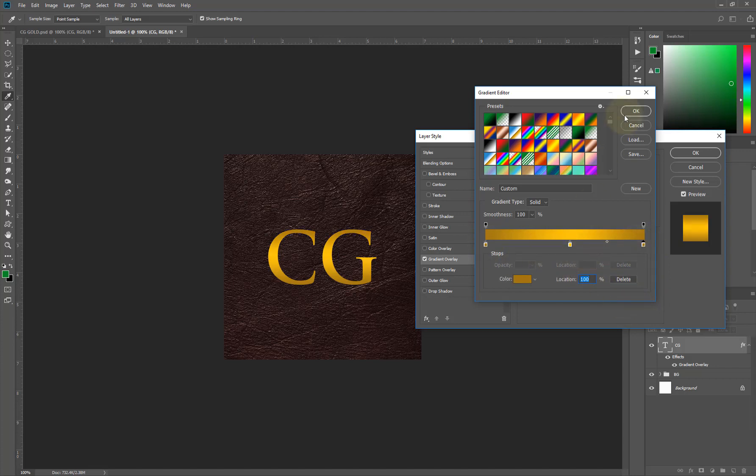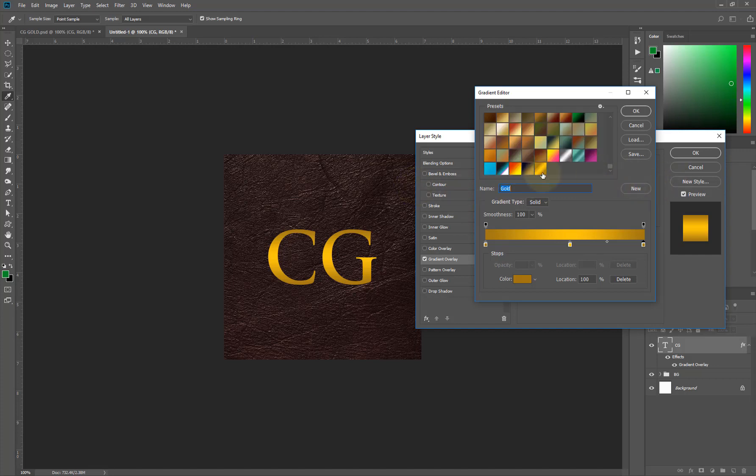The next thing I'll do - always remember to save this. To save it you can just type 'gold' here and then hit save. So you have it right here, this is it here. Now hit OK.